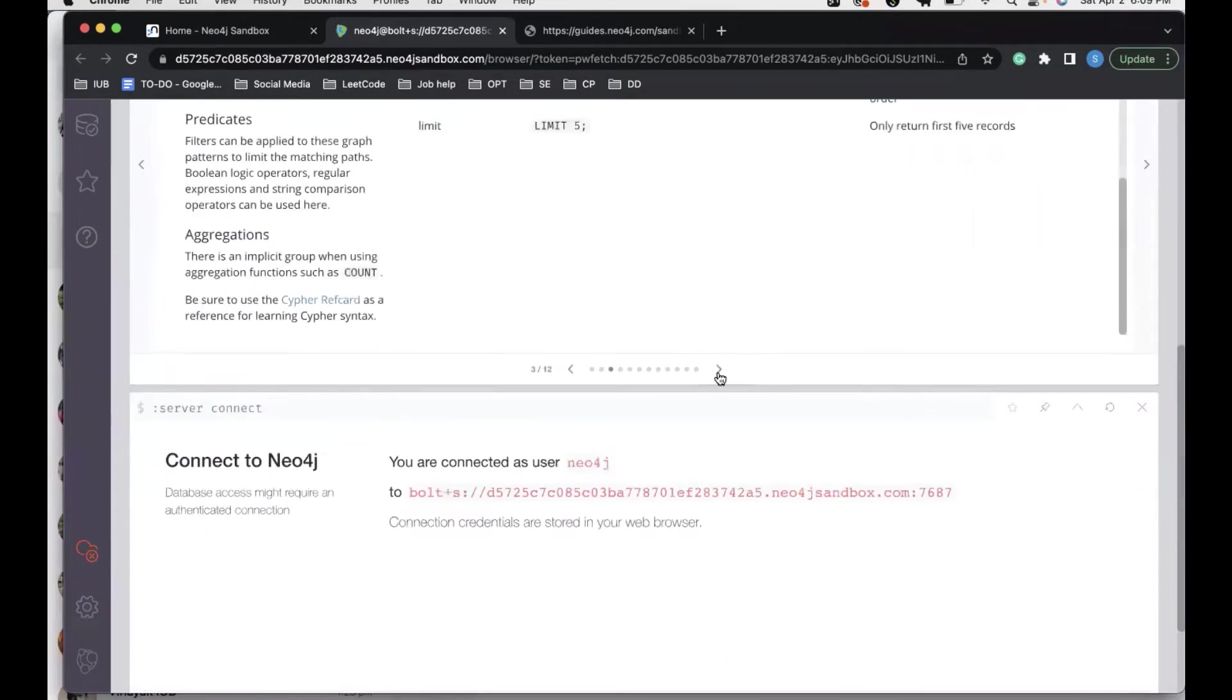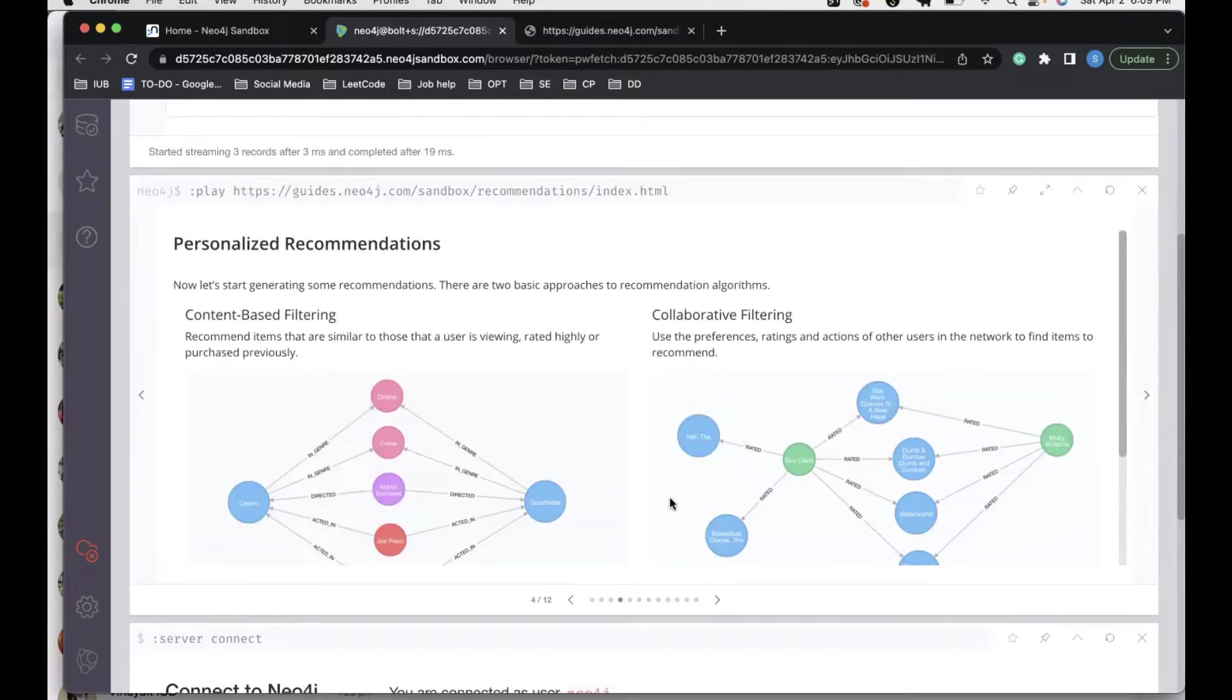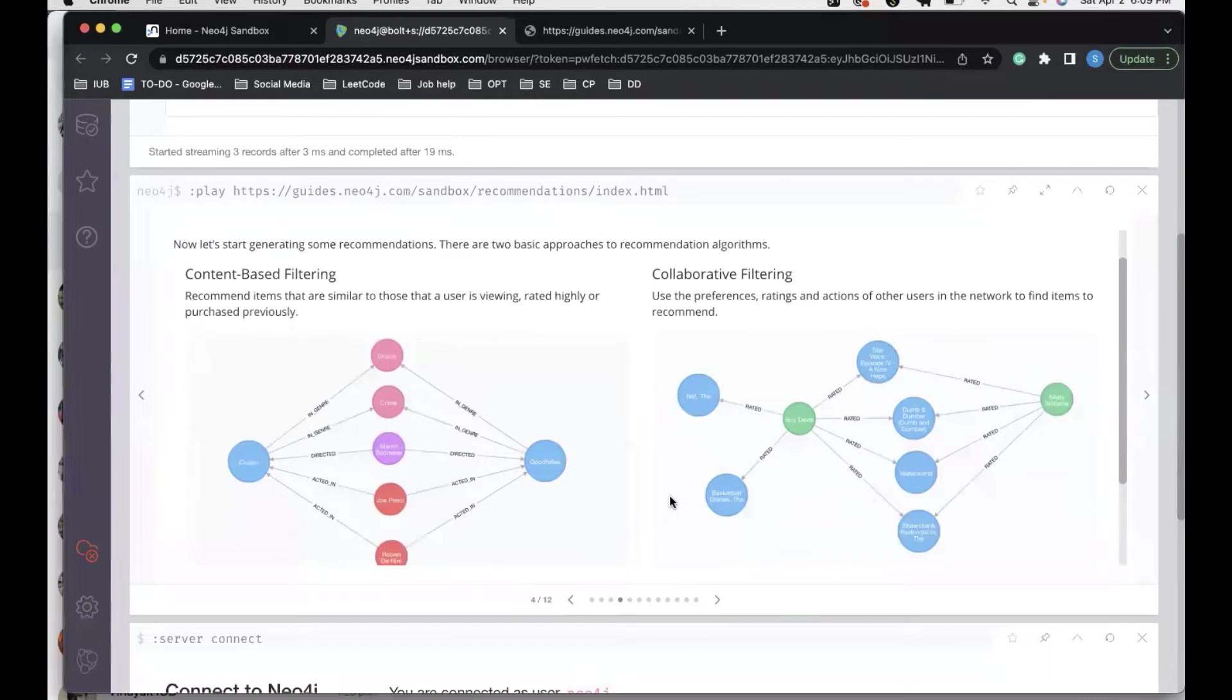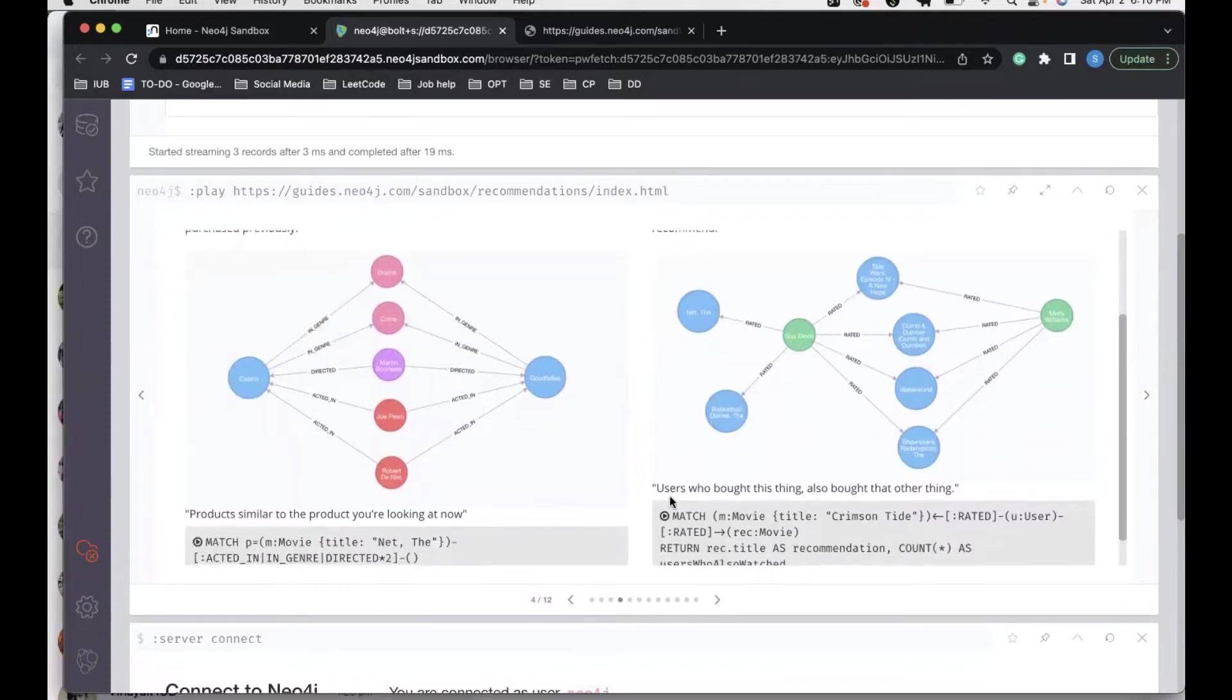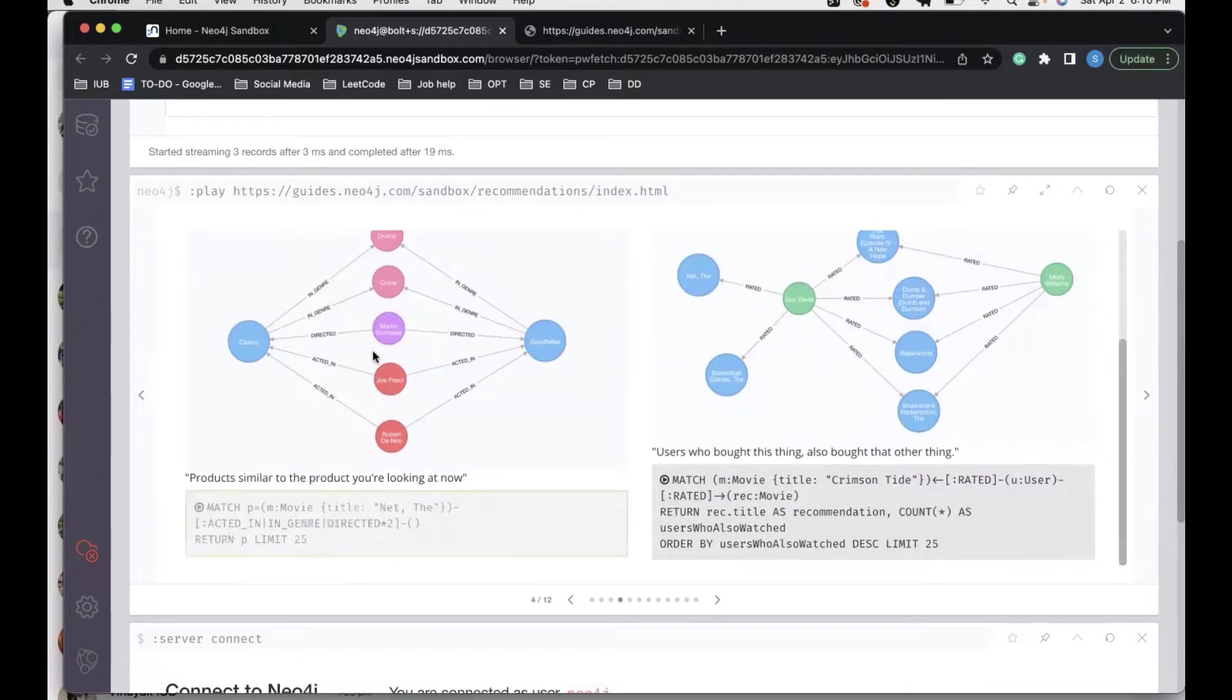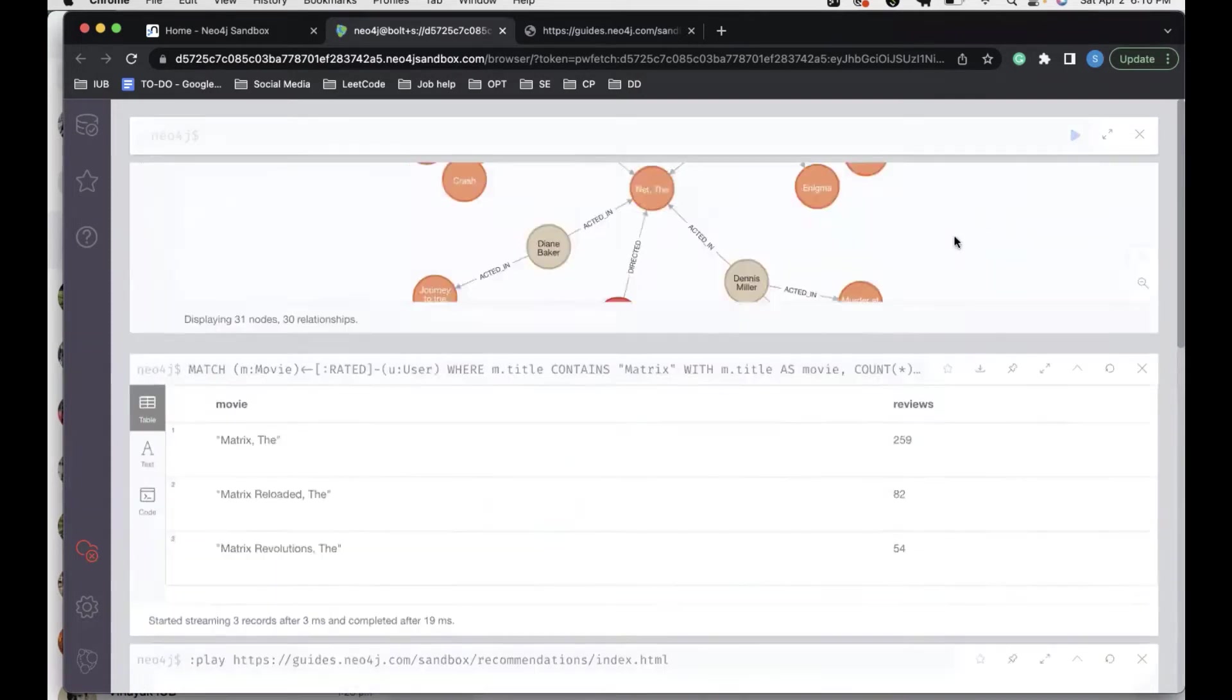Going ahead, we try to personalize our recommendations. There are basically two approaches to recommendation algorithms: the first one is content-based filtering and the second one is collaborative filtering. In content-based filtering, we recommend items that are similar to those that a user is viewing right now, that are rated highly, or that are purchased previously.